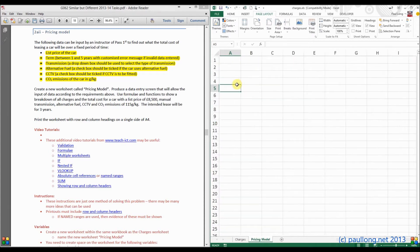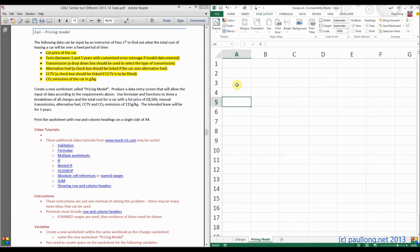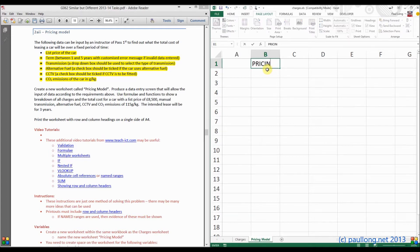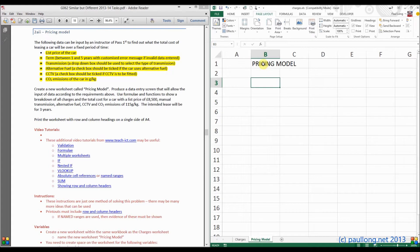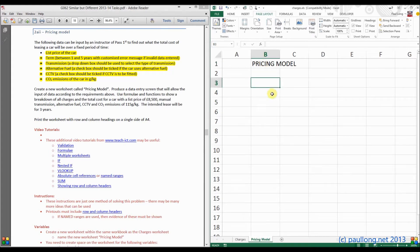I'm just going to zoom in on my screen so we can see what I'm doing together. It's probably worth giving this a title, so I'll call that pricing model. I'm sure you can change that to bold and make it bigger without me having to show you.